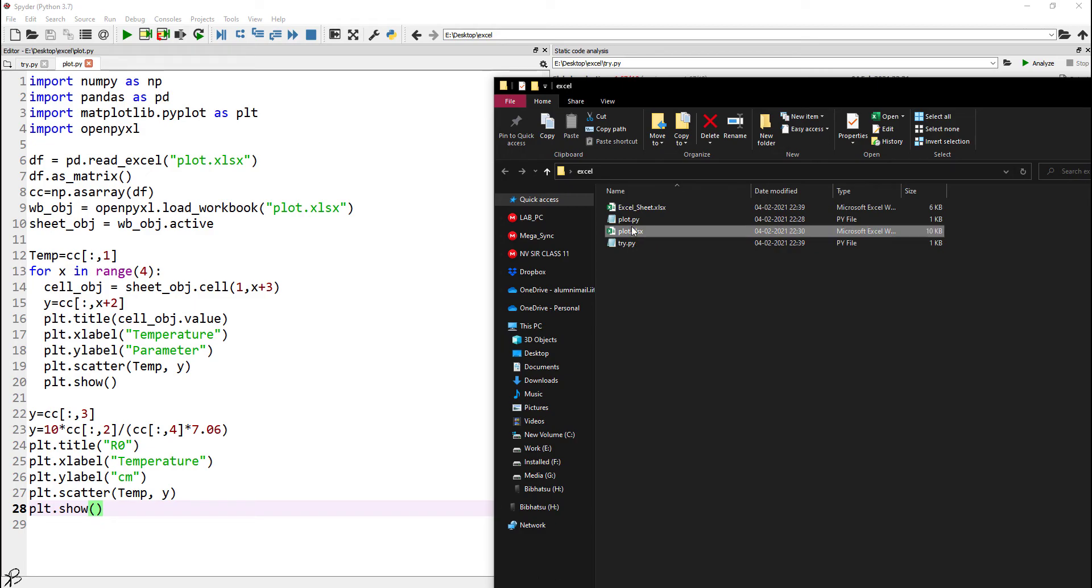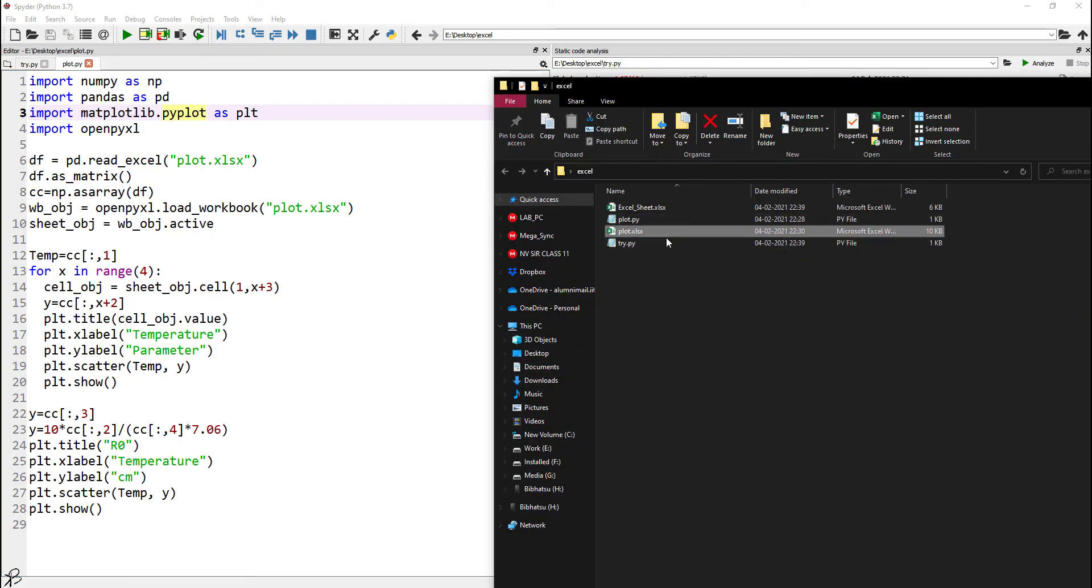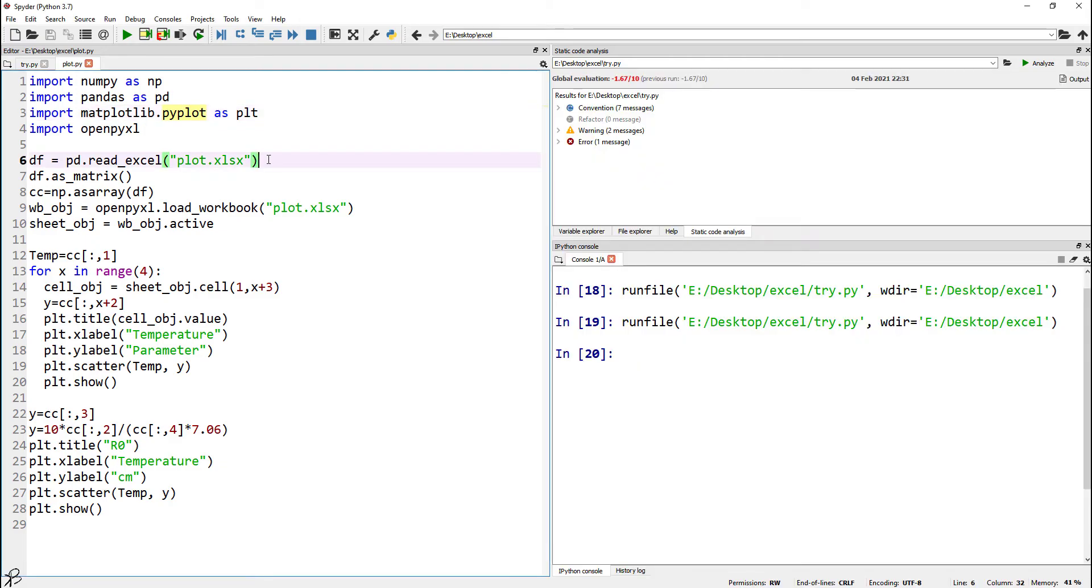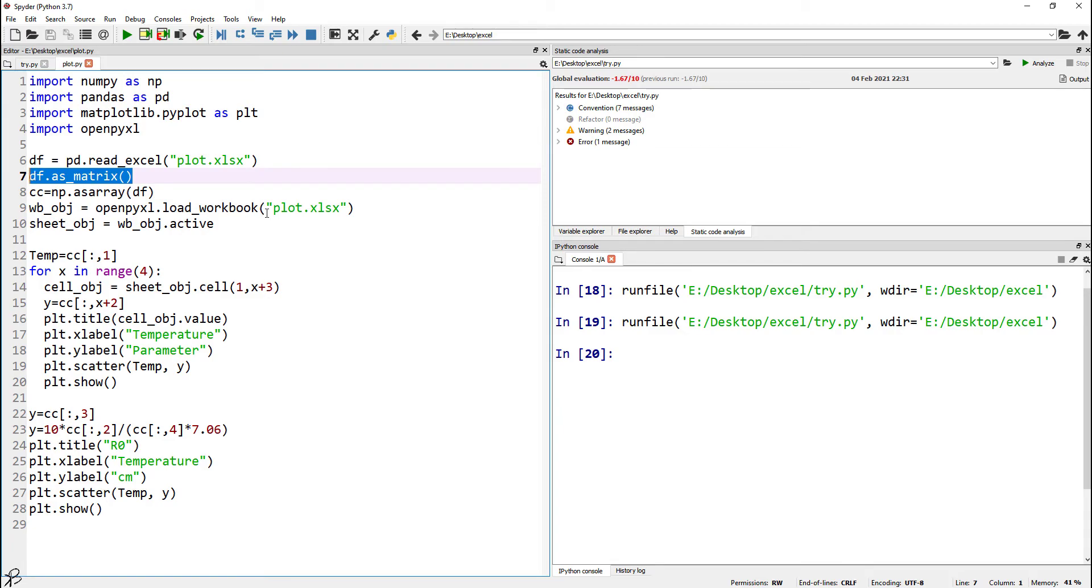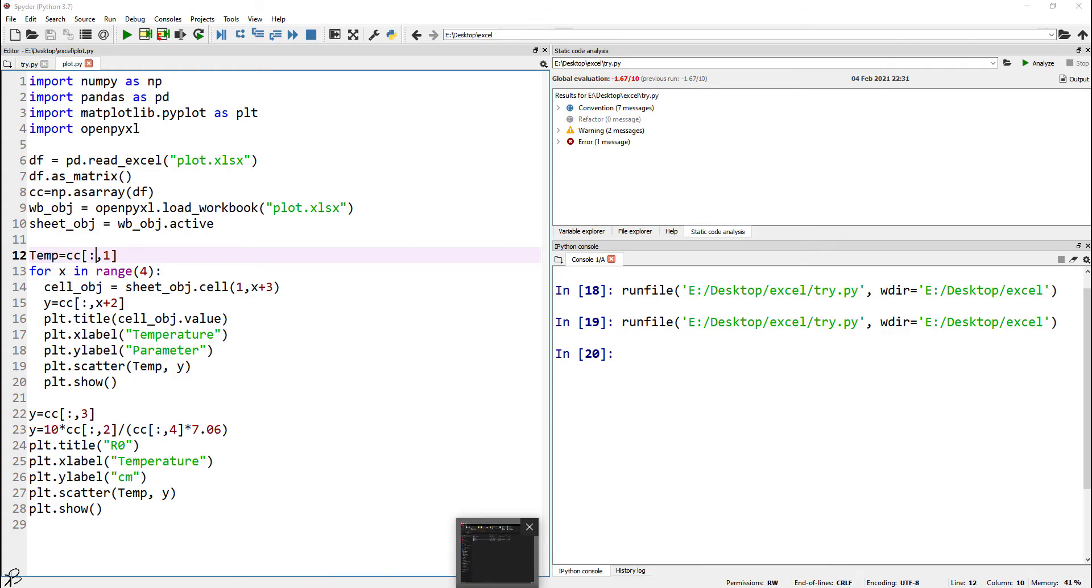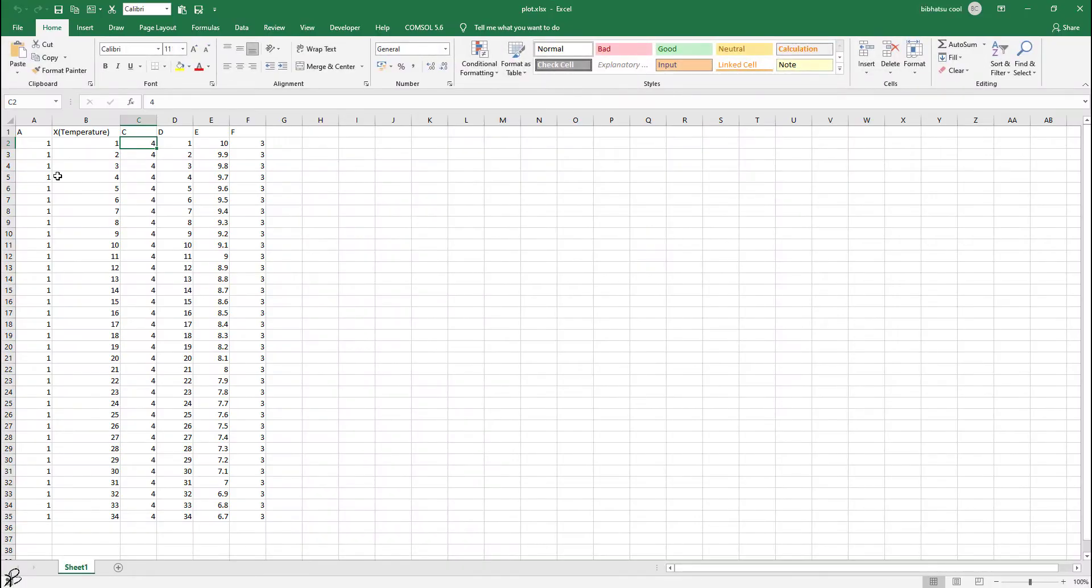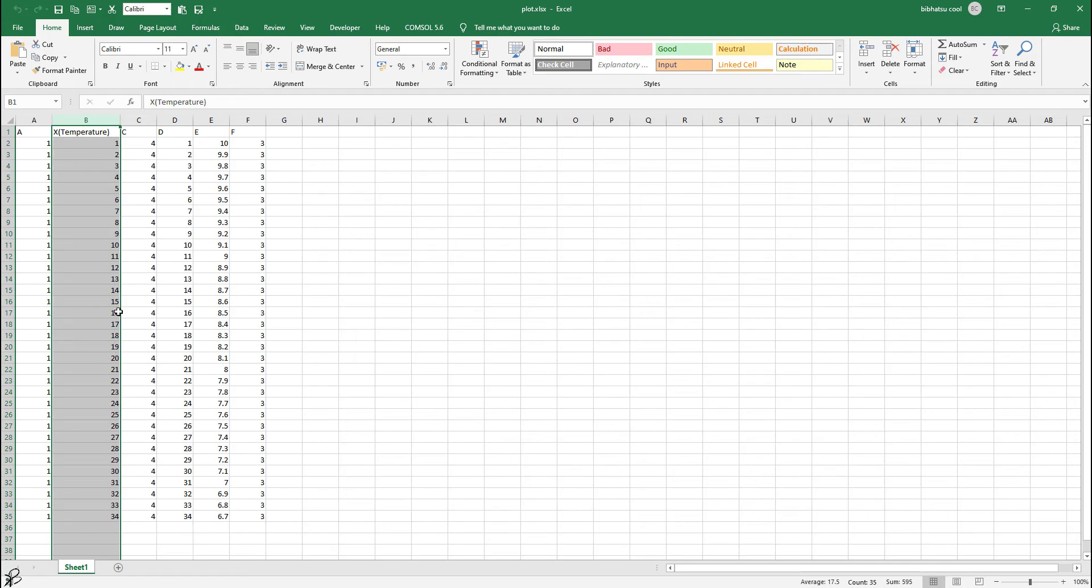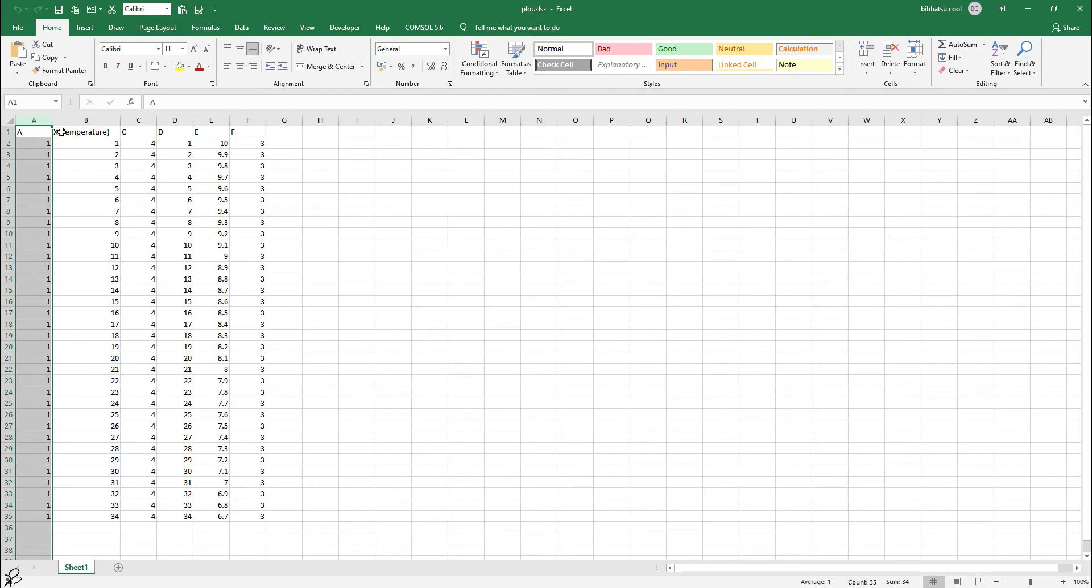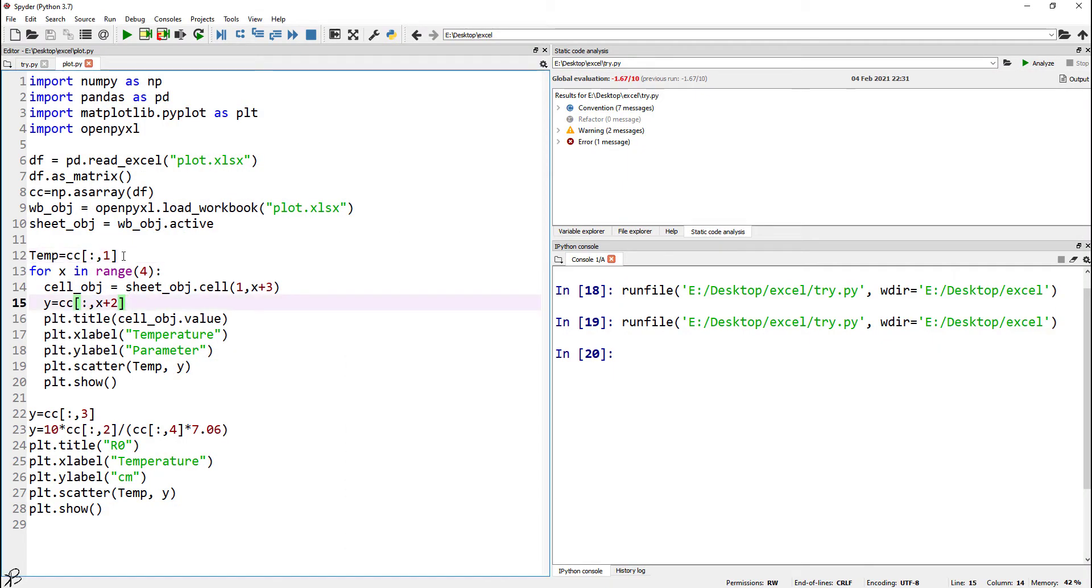Plot.py is this program. Here, what we are doing is we already have an Excel sheet. We are calling the sheet to the Python program, converting it into a matrix, and then reading the data. So temperature equals all the numbers which are placed in the first row. What is the first row? If we consider this to be zero, then this is the first column. It works something like this.